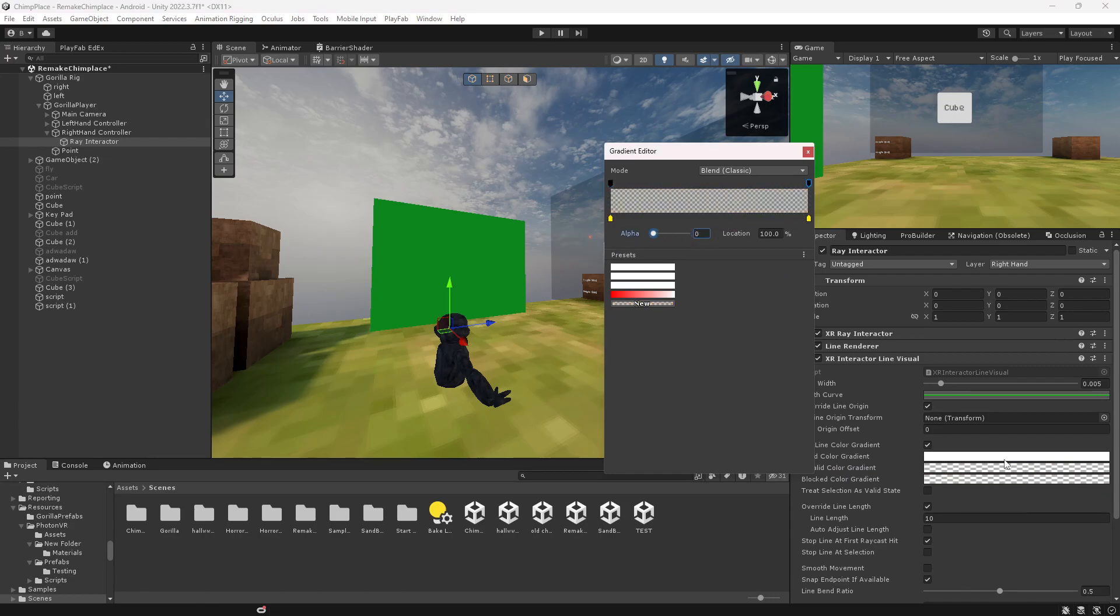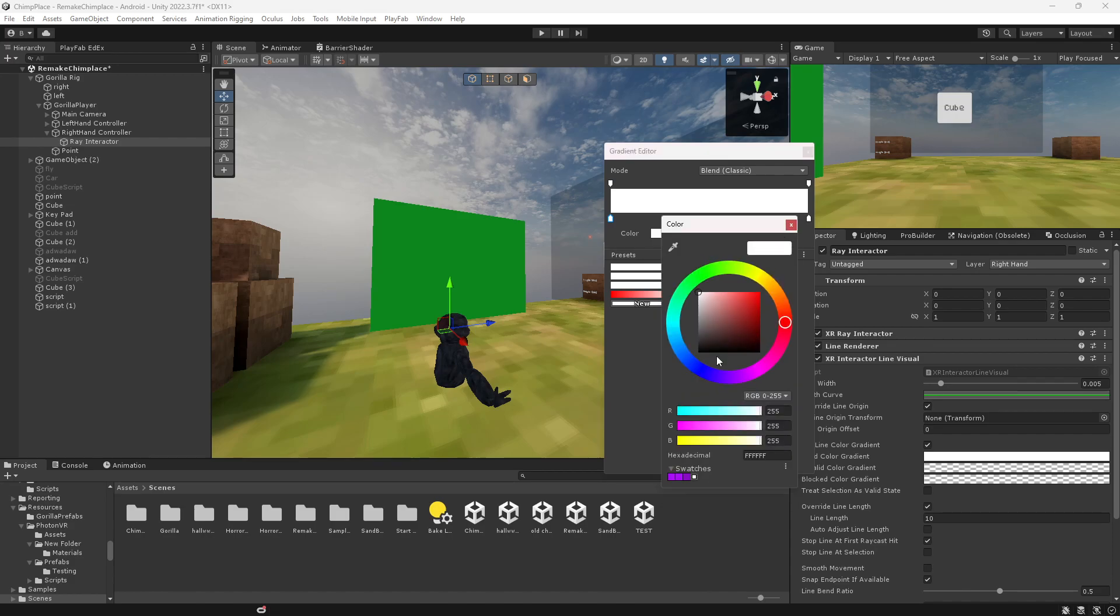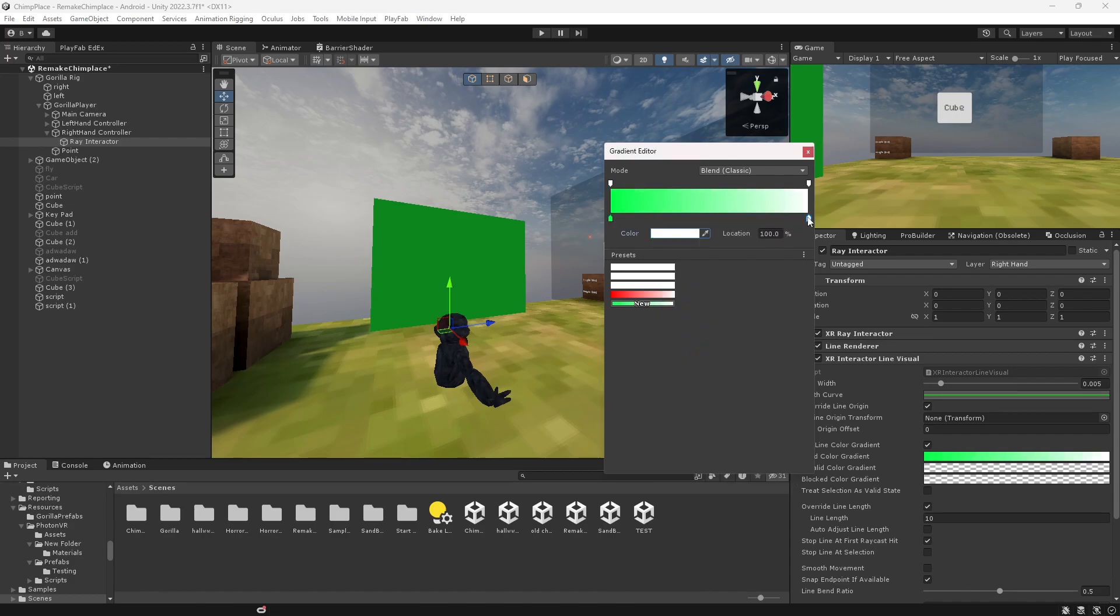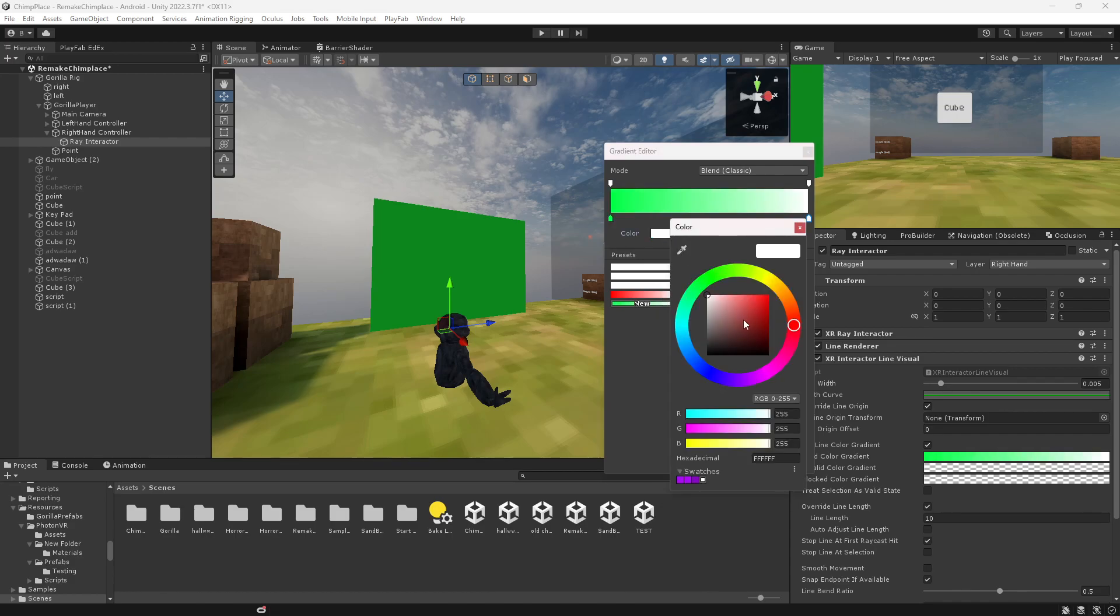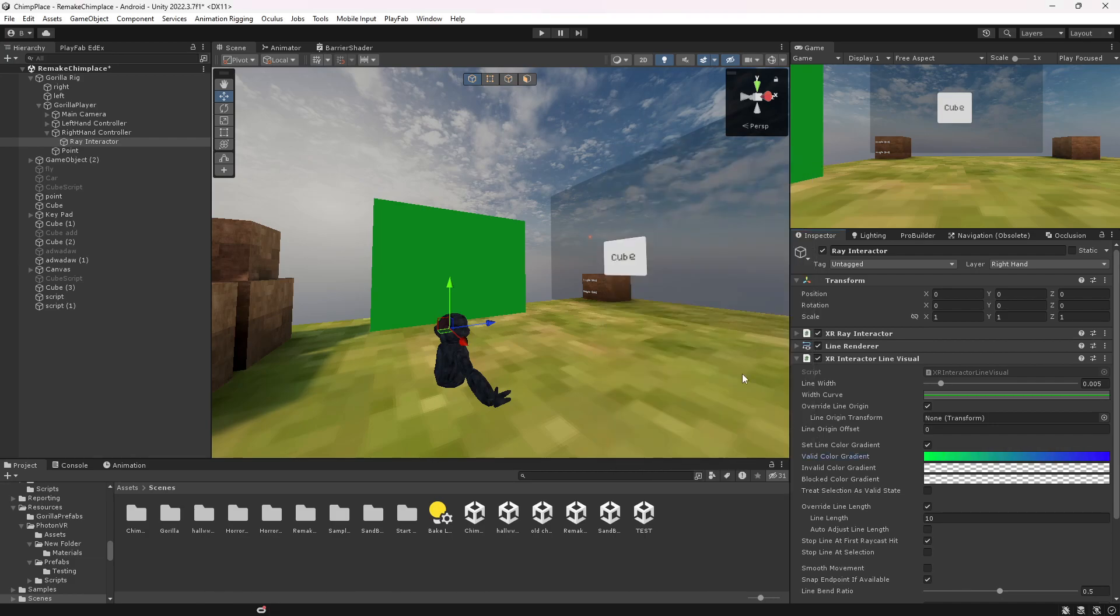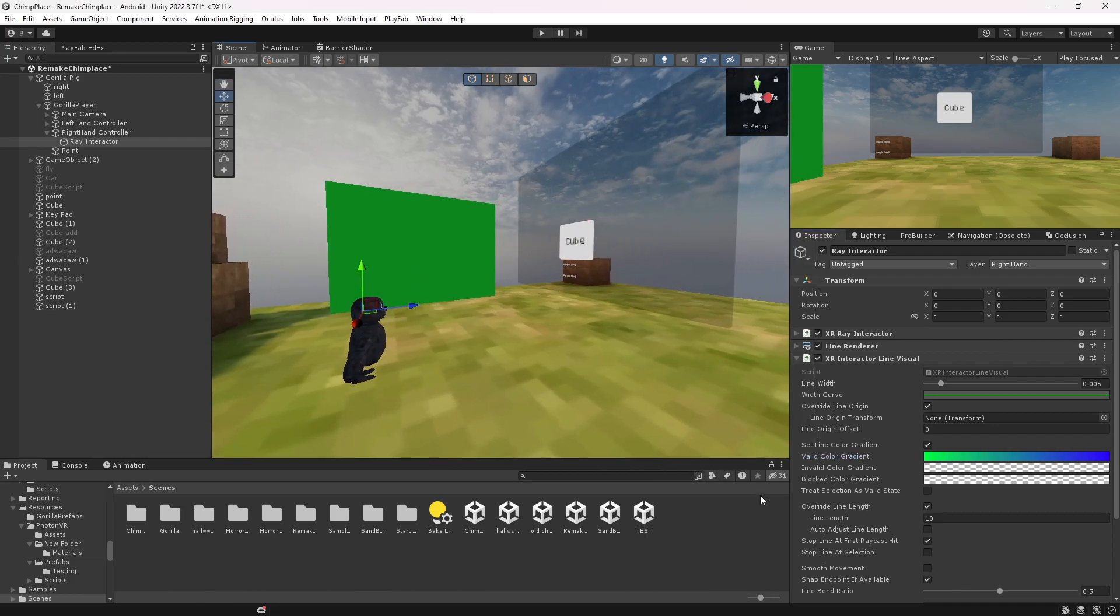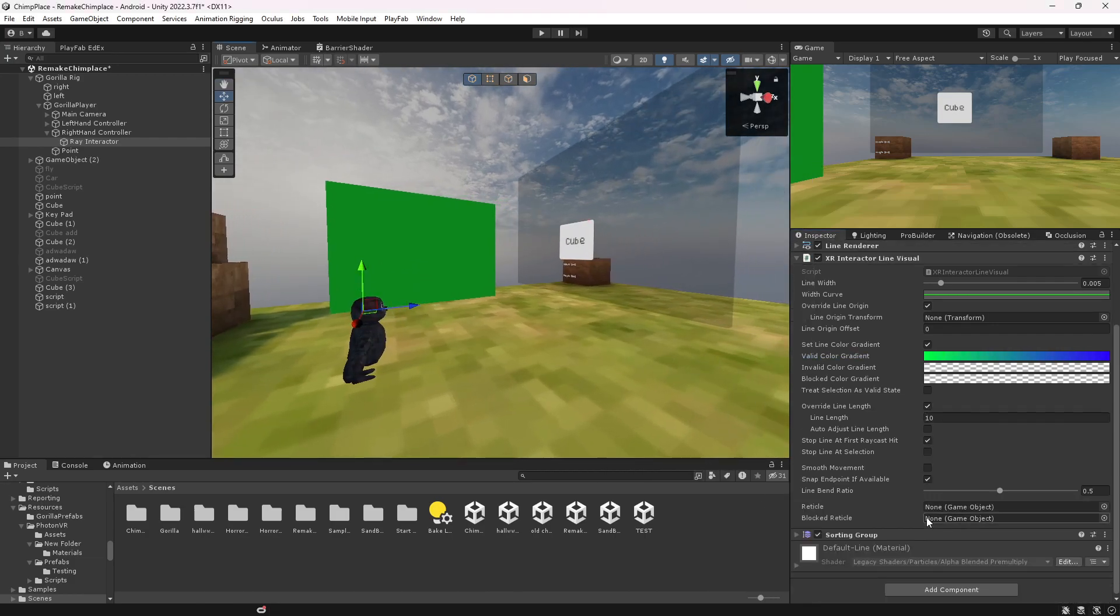And then you can change the color of this. Maybe you want like a green and a blue color, and you can change the line length. You can just mess around with all of this stuff.